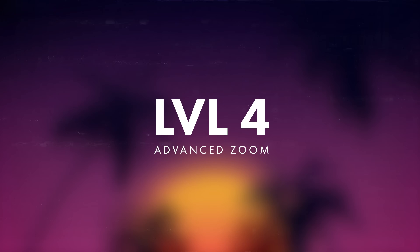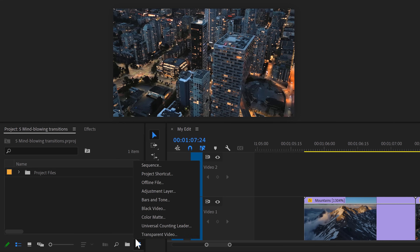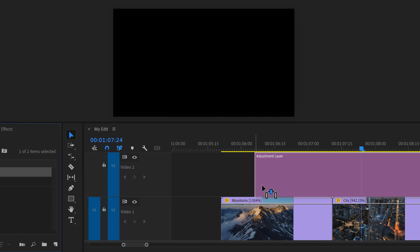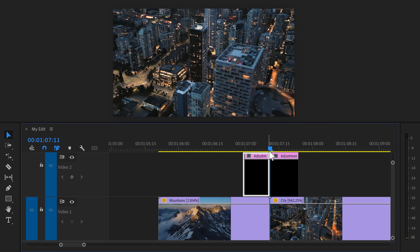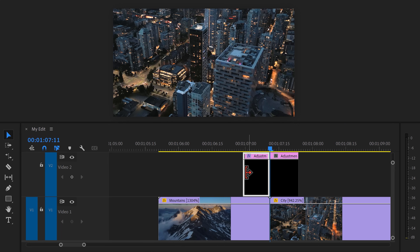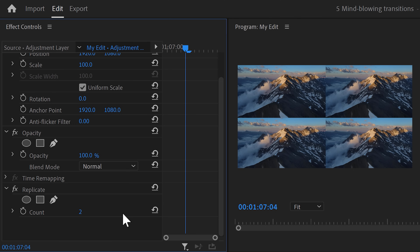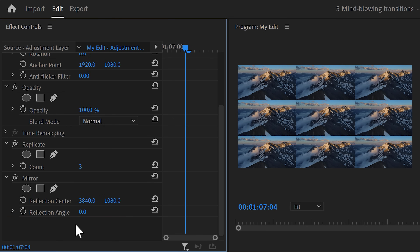Make sure you keep watching because at the end of this video I'll show you how to save it as a preset. Level four: an advanced zoom-out transition. I'm going to zoom out on one clip and land on the second one. Create a new adjustment layer in the project window and drag it on top of your clips — the length of this clip decides the duration. Next, set a cut in the middle of the adjustment layer. In the effects library, find the Replicate effect and drag it on the first adjustment clip. Head to the effect controls and set the count to three.